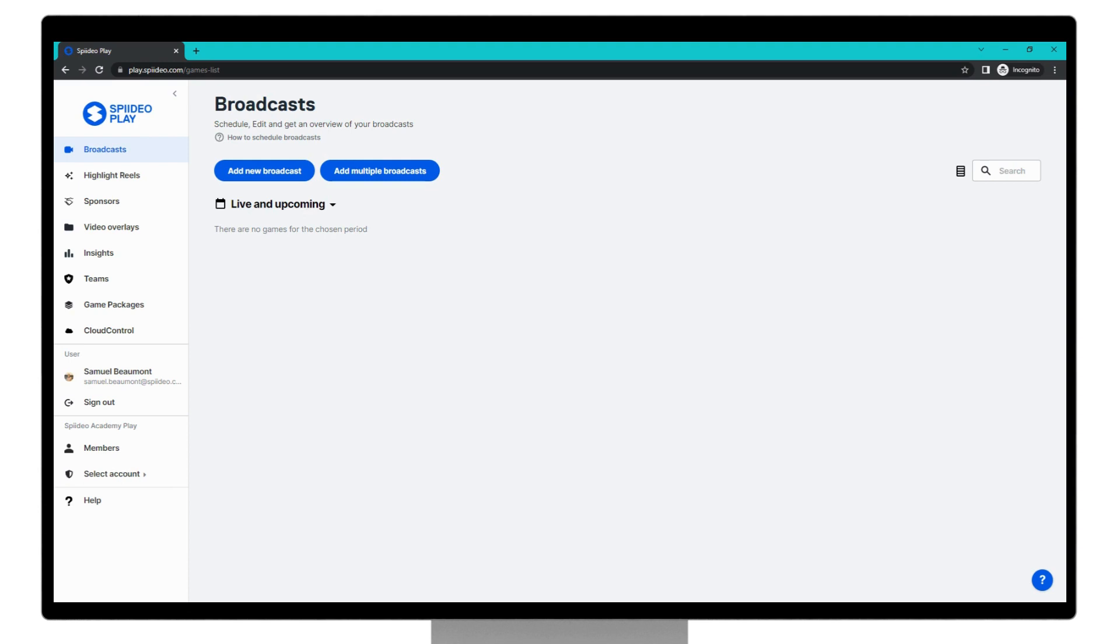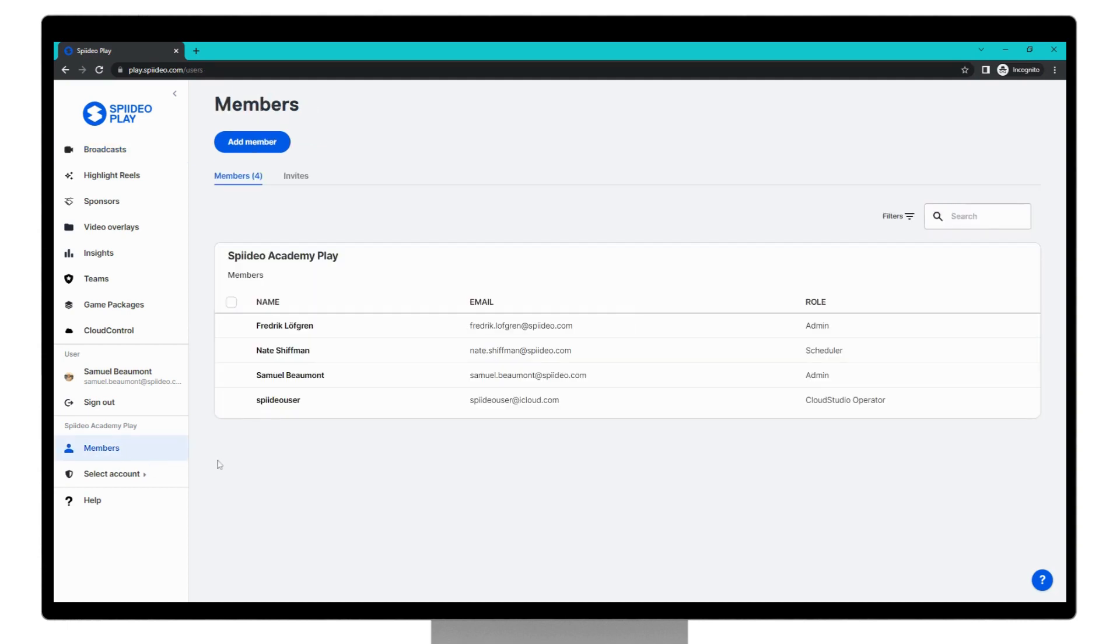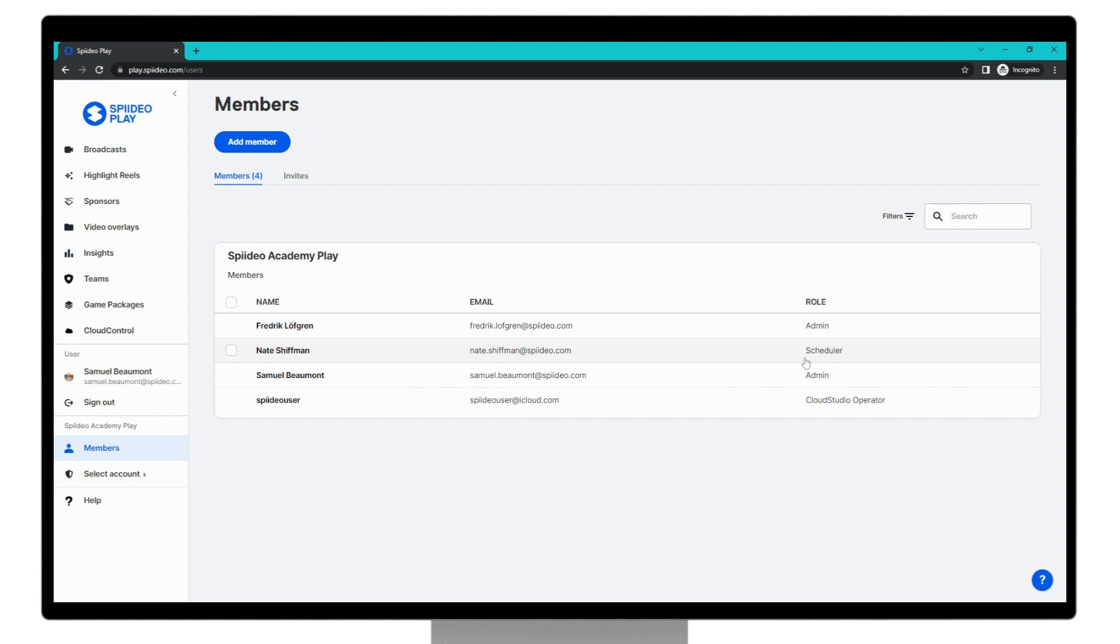Please first navigate to play.spideo.com. This is the SpideoPlay web app. It'll look something similar to this as you see on screen, and we're going to come to the left-hand column and down to members. To check our role, find your user and see your role on the right-hand column. I'm an admin, and you need to be an admin or a scheduler to be able to schedule a SpideoPlay broadcast.